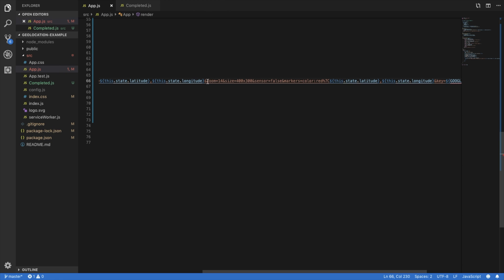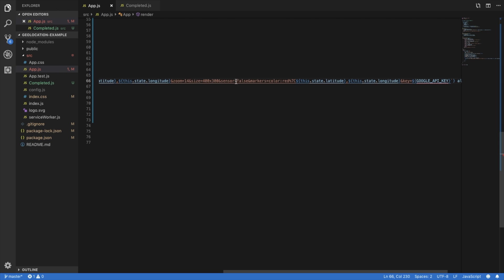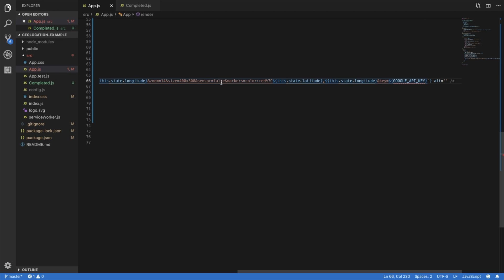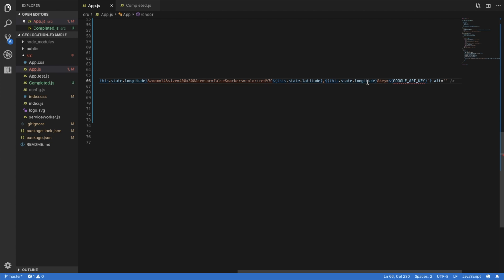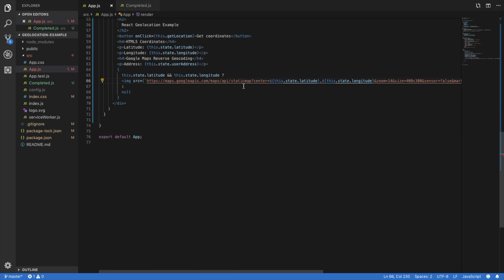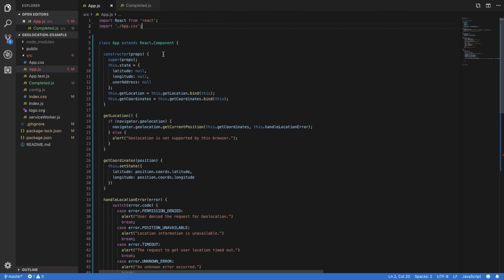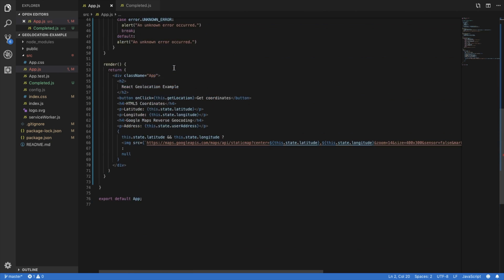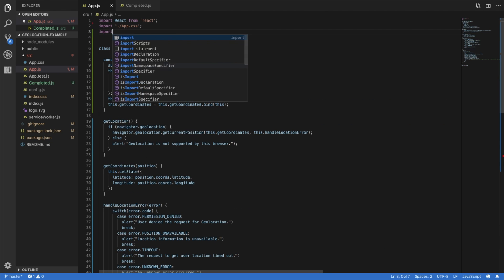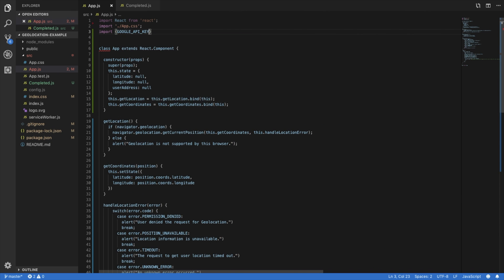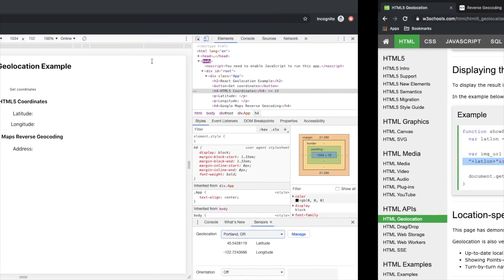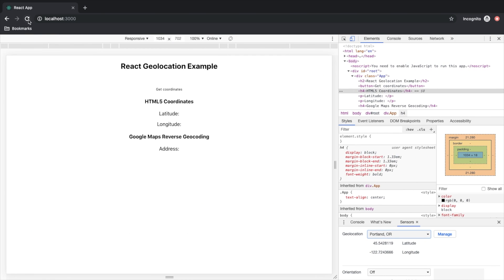And then this is just kind of default size 400 width by 300 height, you can edit that, of course. Sensor false, I'm pretty sure this is kind of what you should do by default. And then I'm setting a red marker at our latitude and longitude and injecting my private key, which I need to import.